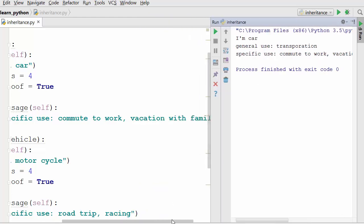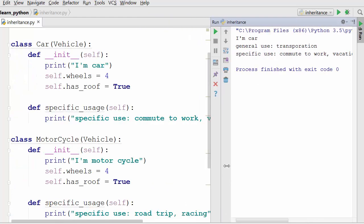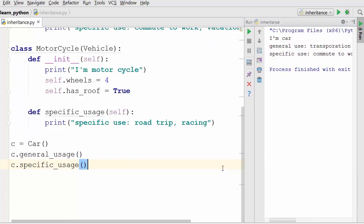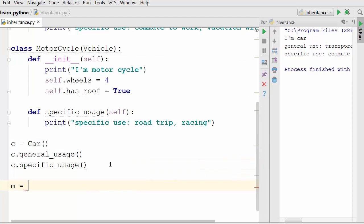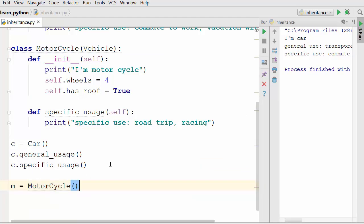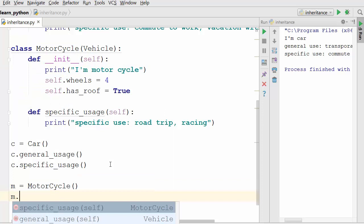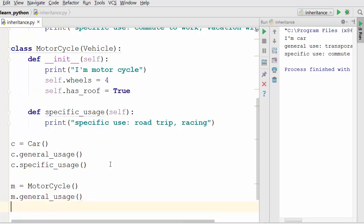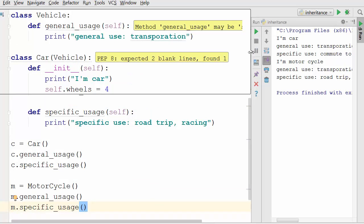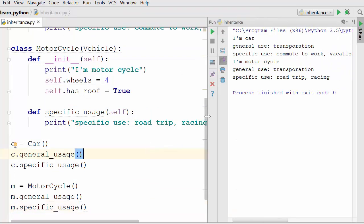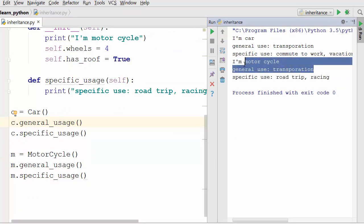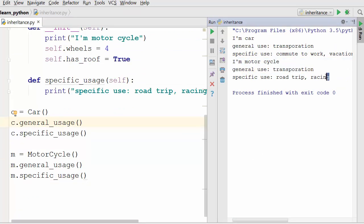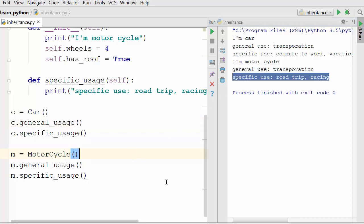Now let's create an object of the motorcycle class: m equals Motorcycle(). I'll print the general usage and specific usage. When I run this, it says: 'I am motorcycle', general usage is 'transportation', and specific use is 'road trip and racing'.